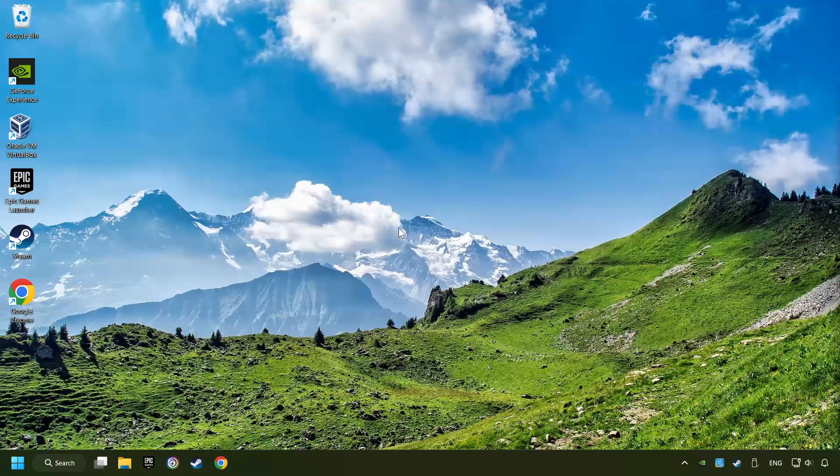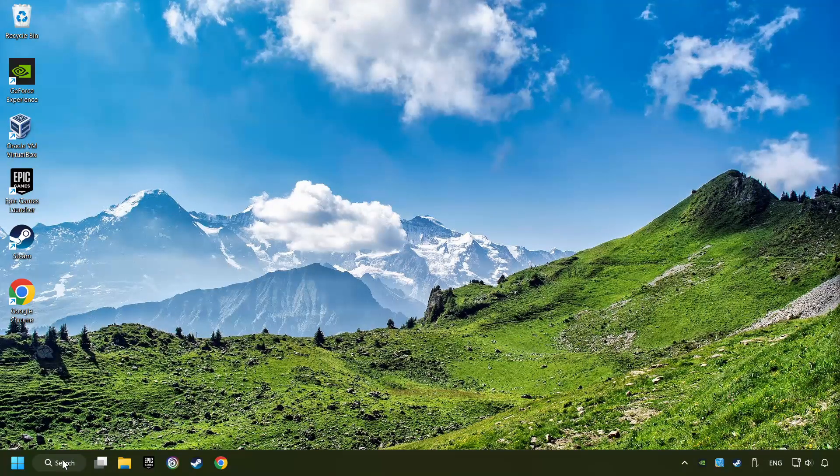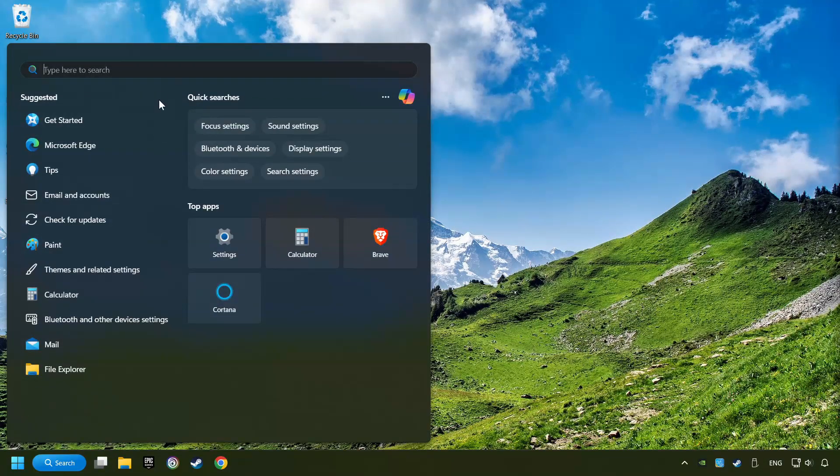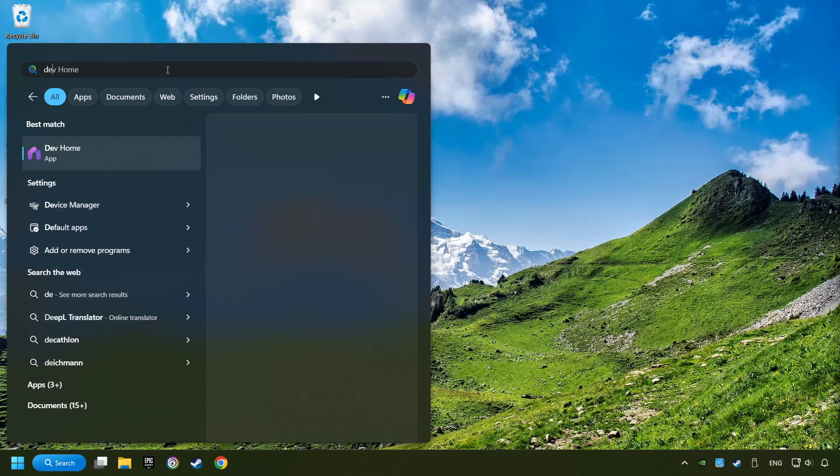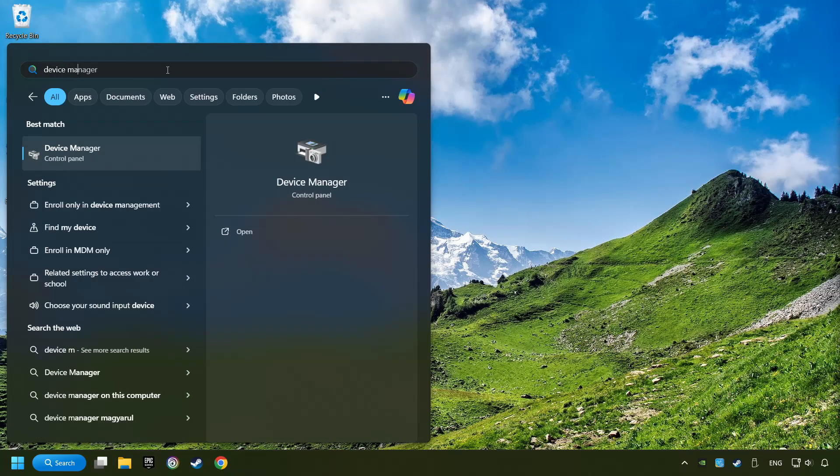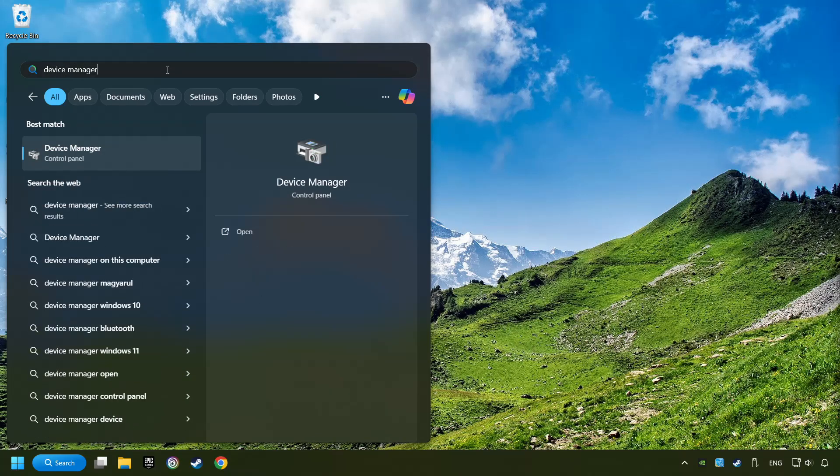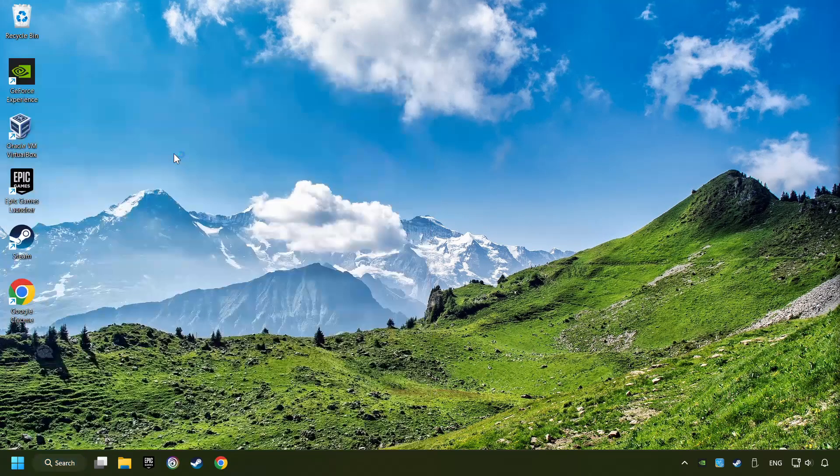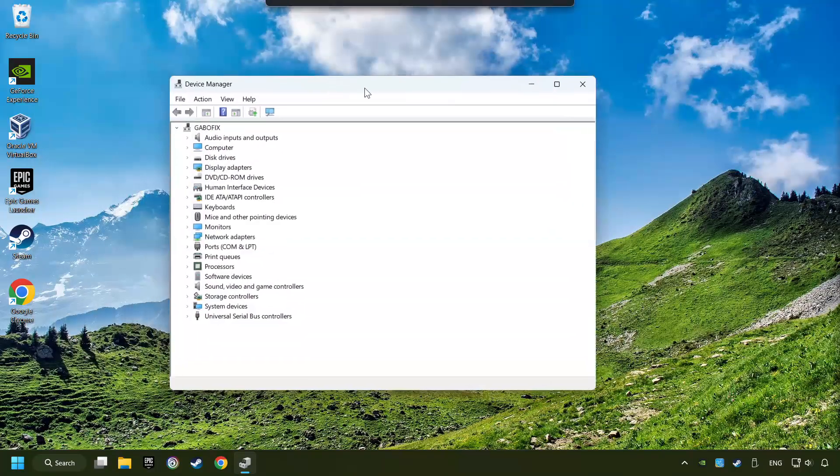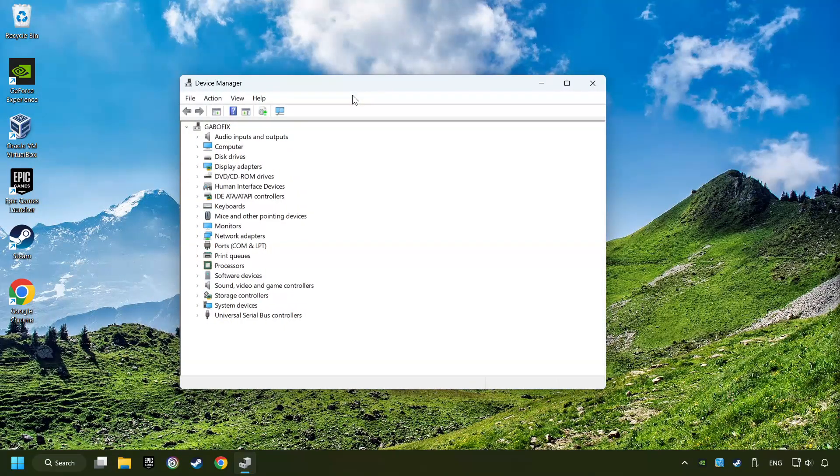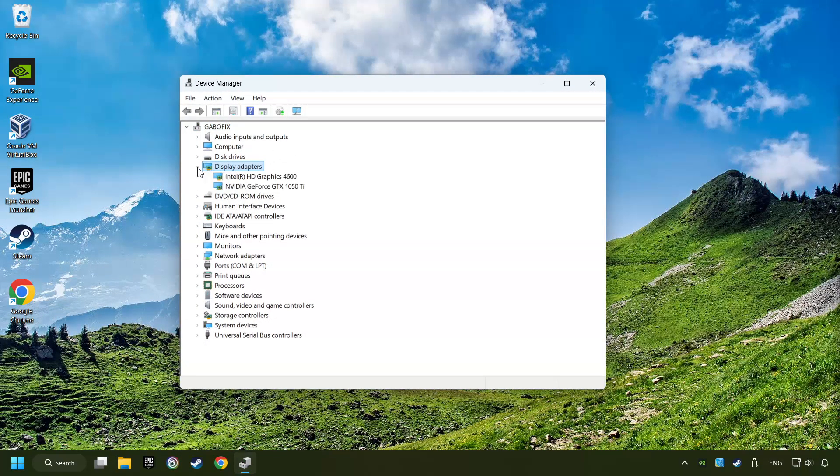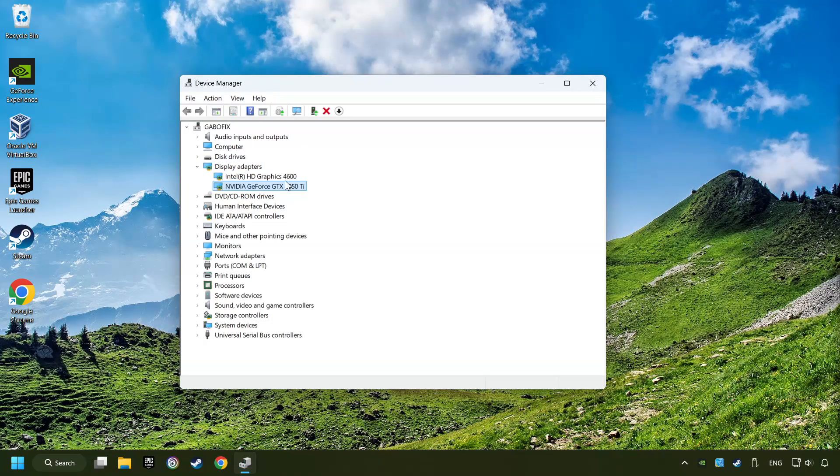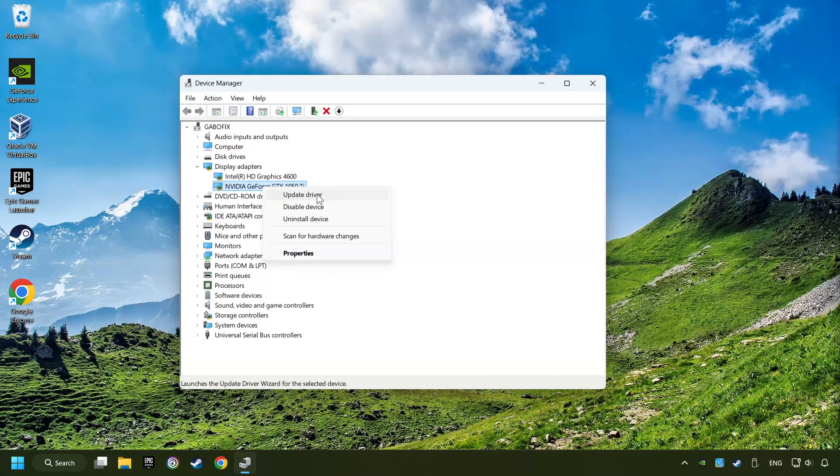As a first step, click on the search box and type in Device Manager. Here you have to click on Device Manager. After that, click on Display Adapters. Then choose your specific graphics card, right-click, and choose Update Driver.